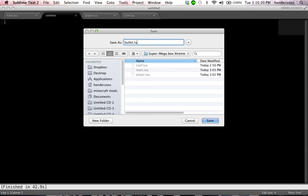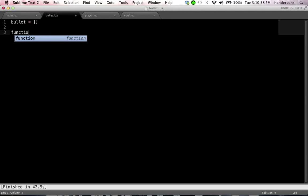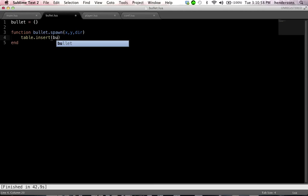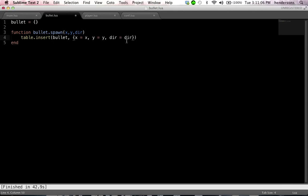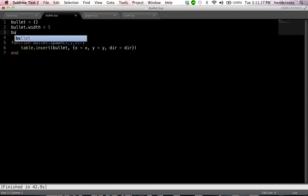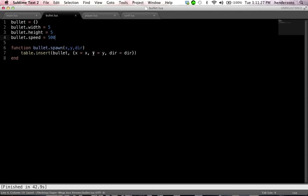So we're going to make a new bullet.lua folder. Let's make it a table real quick, an array, and a spawning function, bullets.spawn. There are going to be three arguments we're going to need for the spawning function. We're going to need an x, a y, and a direction. So just put dir for that. So every time you spawn it you want it to insert all of this data into the table bullet. And then you'll set x to x, y to y, and dir to dir. Let's set the bullet width to 5, bullet height to 5, and the bullet speed to 500.